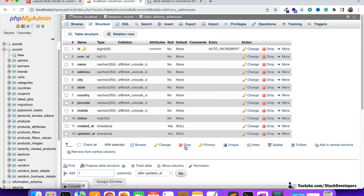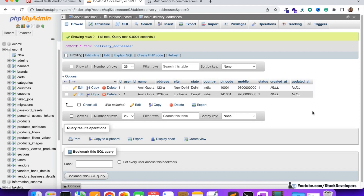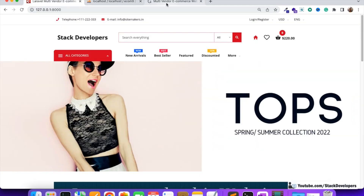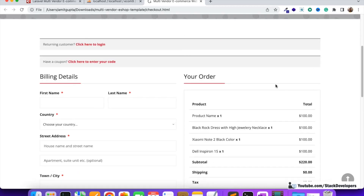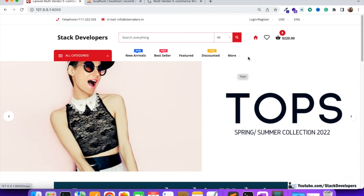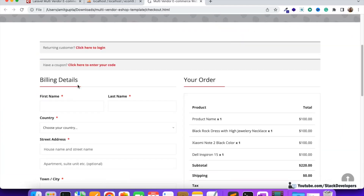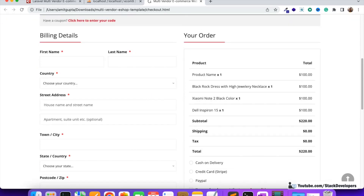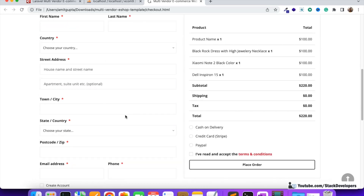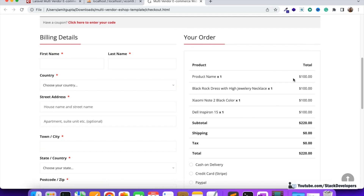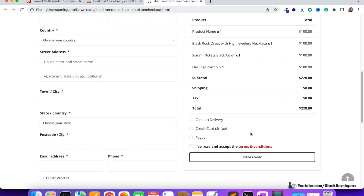You can verify the two entries in the delivery_addresses table in the database. In the next video, we will integrate the checkout page into Laravel, merge the HTML template, display the delivery addresses, show an 'Add Address' form, display order details, and show payment methods. Stay tuned for the next video — that's all for now, have a nice time, goodbye.